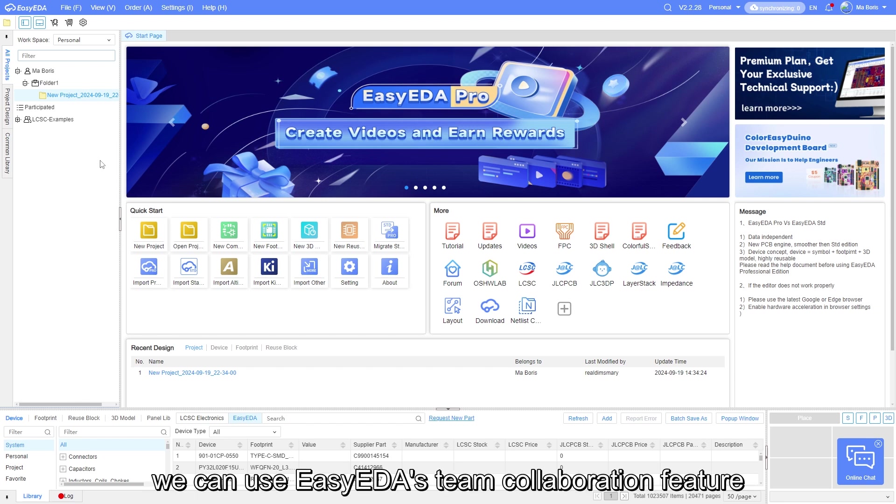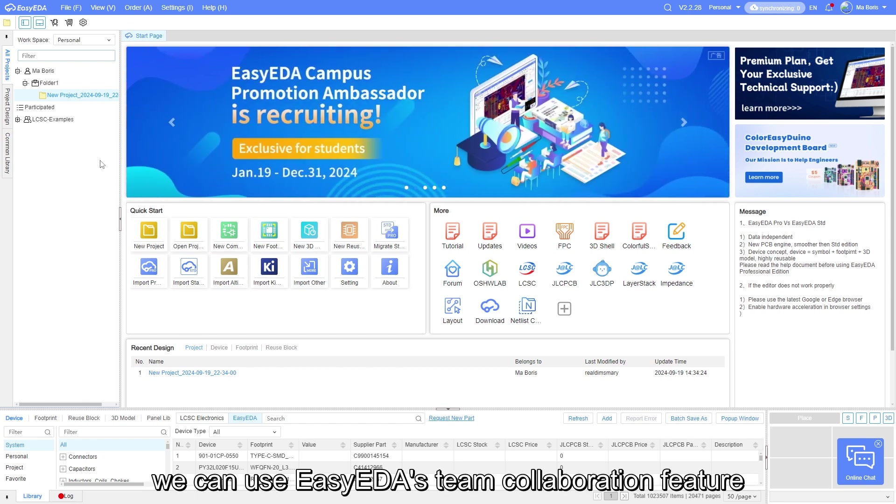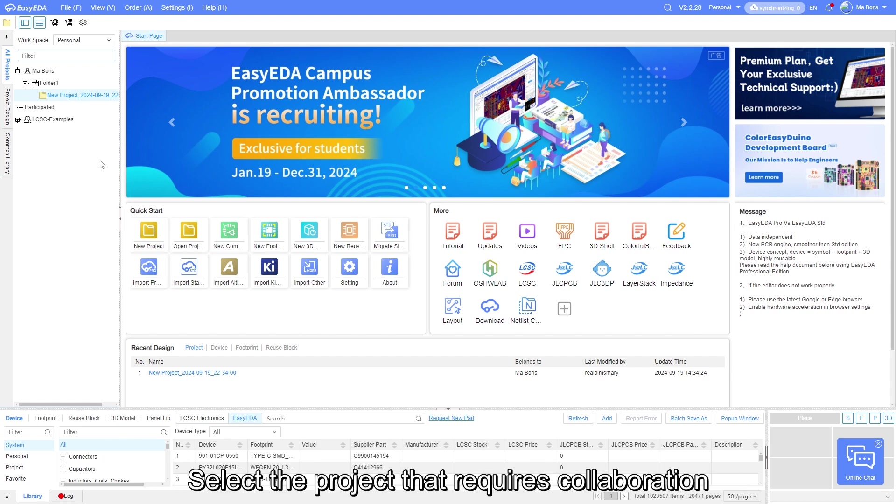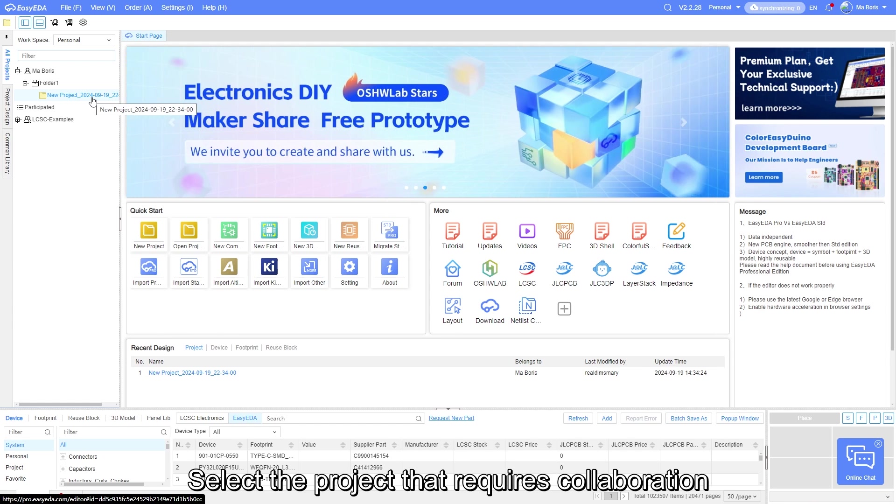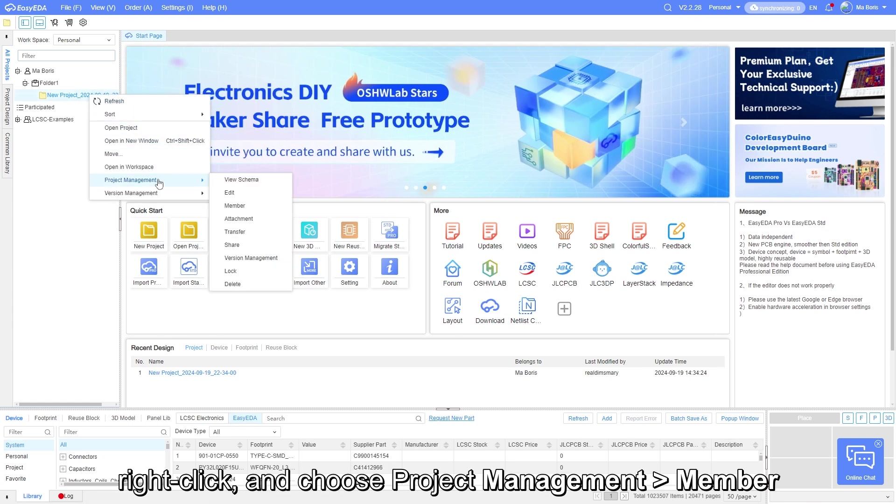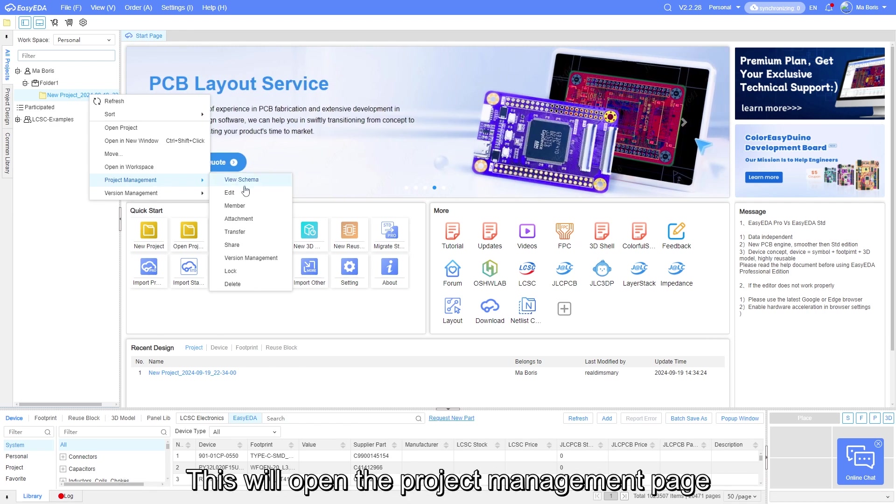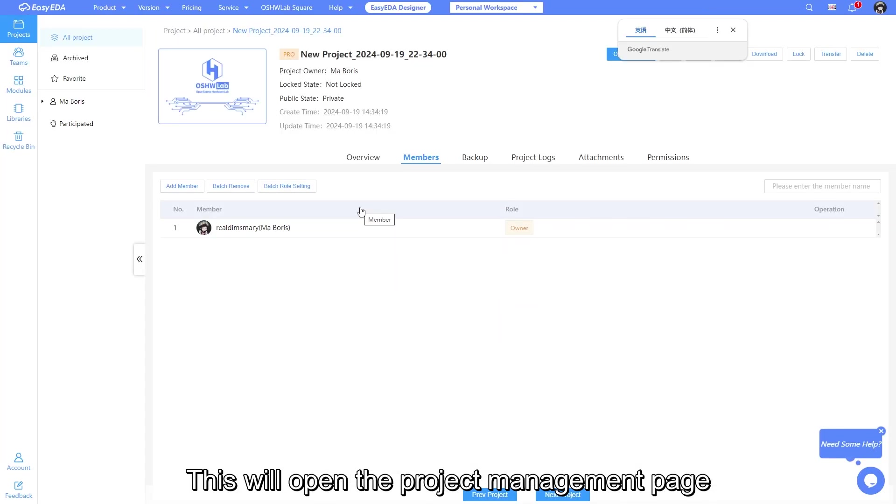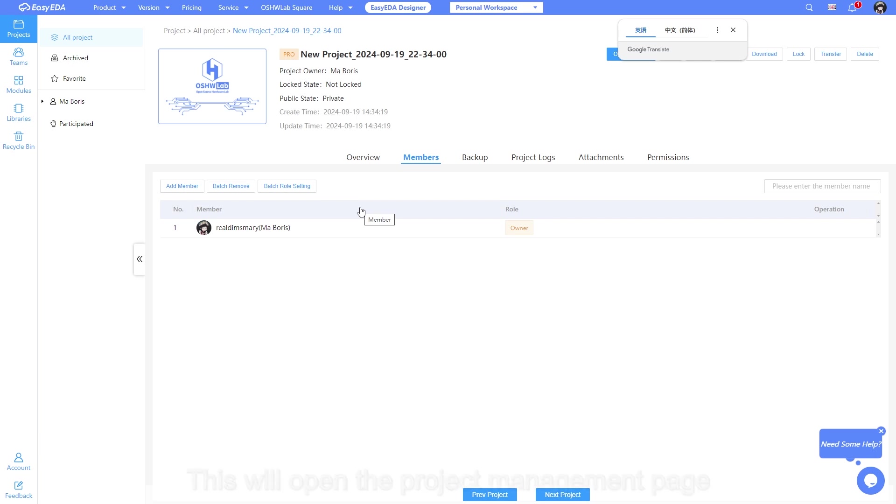we can use EZEDA's team collaboration feature. Select a project that requires collaboration, right-click and choose project management, then member. This will open the project management page.